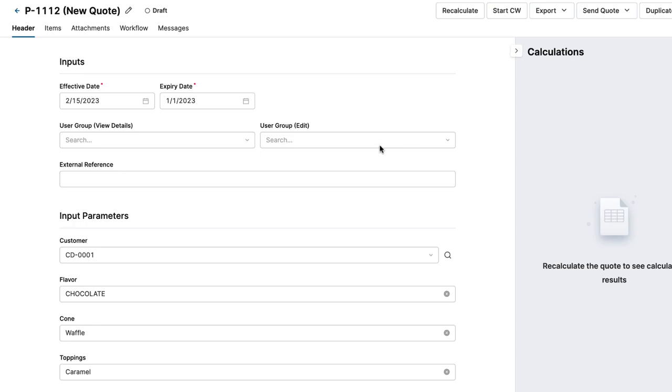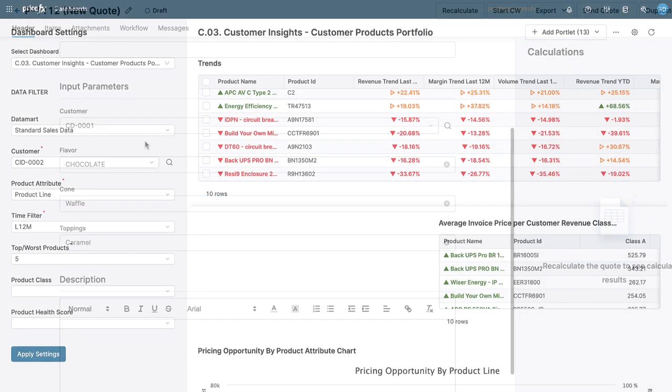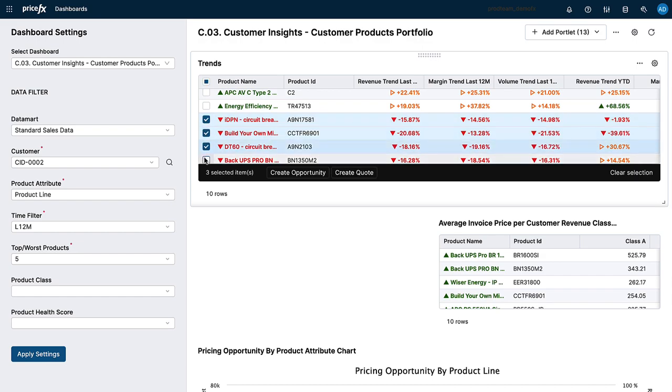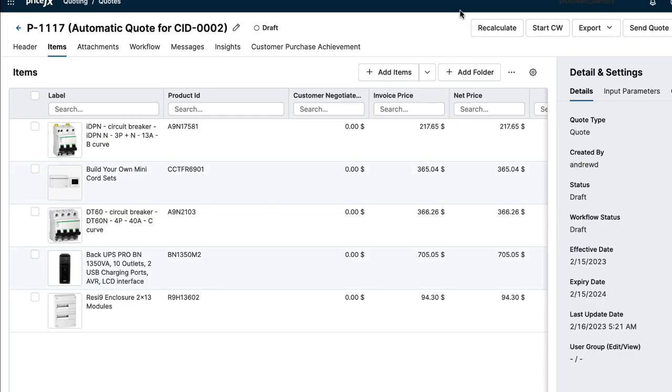On the quote and reduce the time to get the quote out the door. Or if you have poor performing products on a dashboard, contextual actions can enable you to transfer them directly onto a new quote at the click of a button.